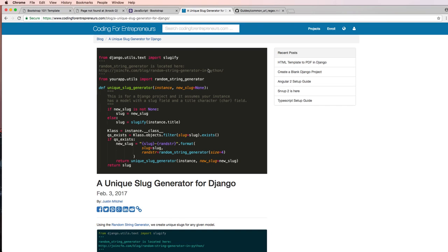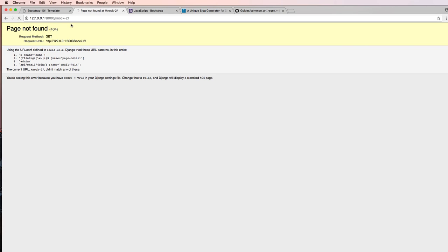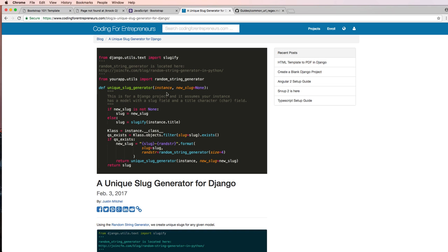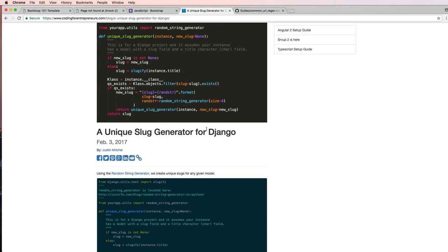In the last one, I was teasing that we're going to be making the unique slug generator, but there are a couple things we need to do first. Now we'll actually make that unique slug generator for our pages. Now that we have the ability to route the page, we need to actually have a slug that's related to that page.